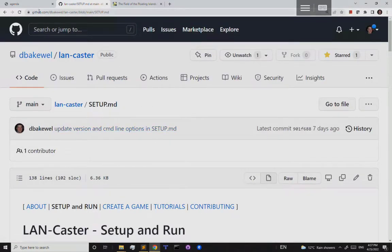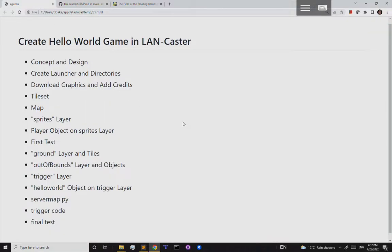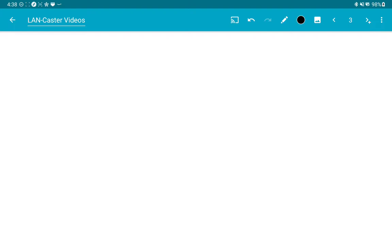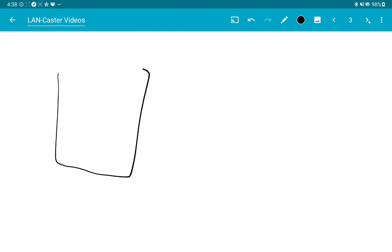Once that demo is running you're ready to start this video. There's another video called 'How to Make a Game in Lancaster' that talks more conceptually about these things — we're going to run through them quickly. The first step is just figuring out our concept and design. We're trying to make a little hello-world game: a very simple design with a map that starts with a single player on it.